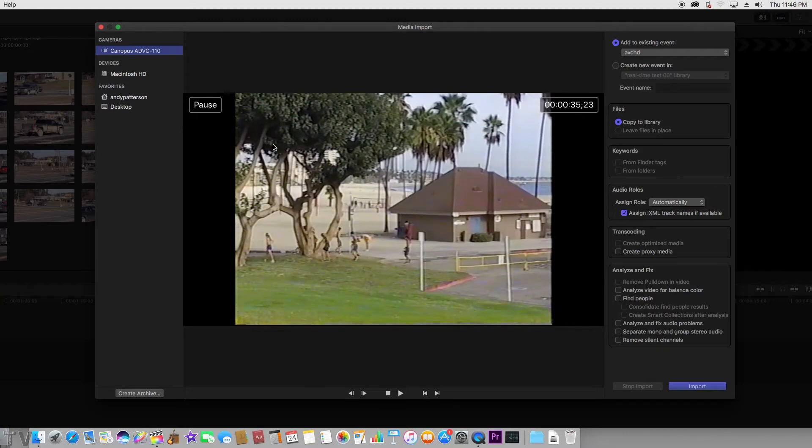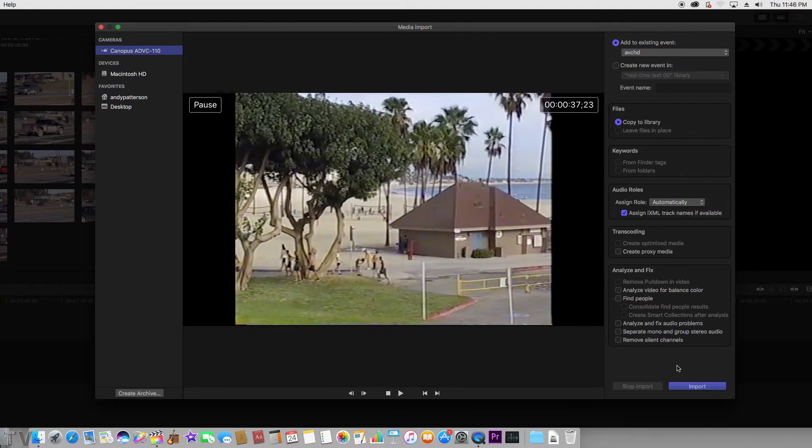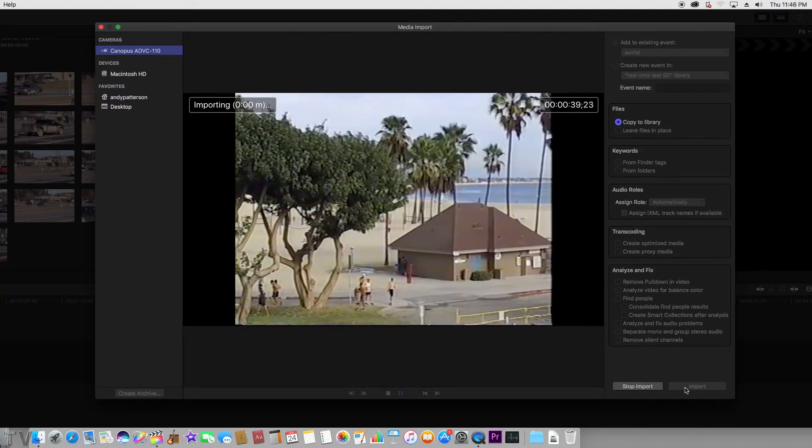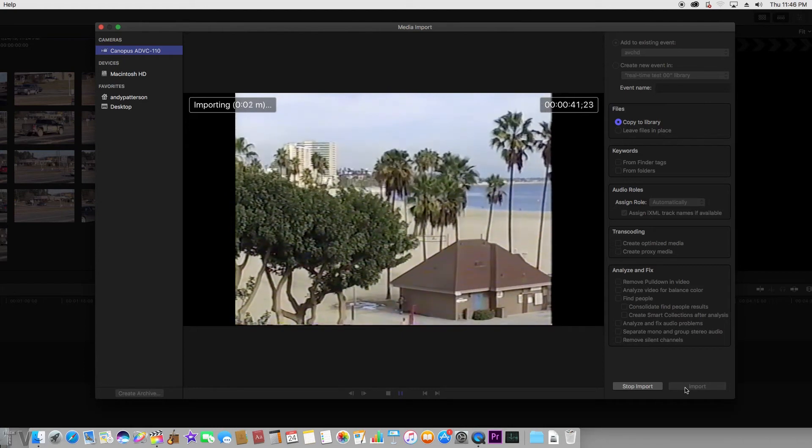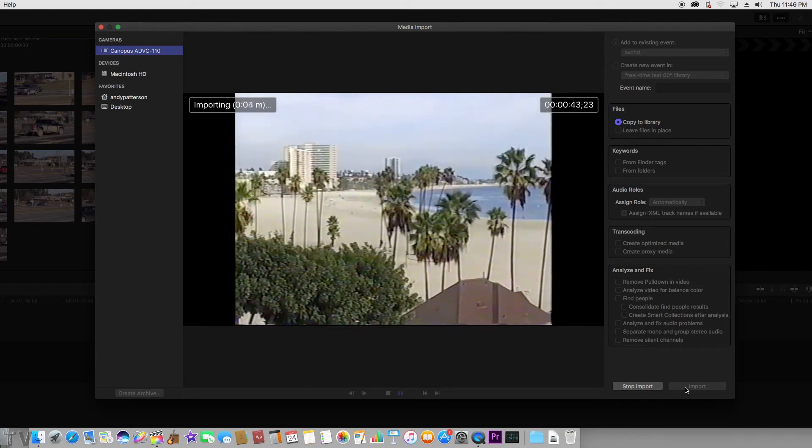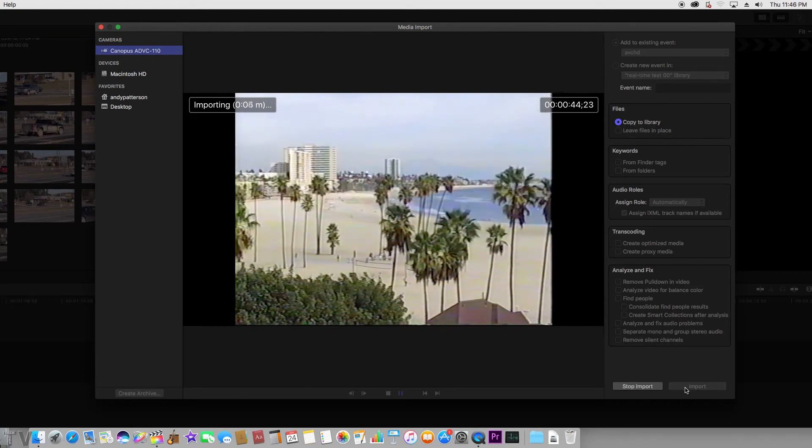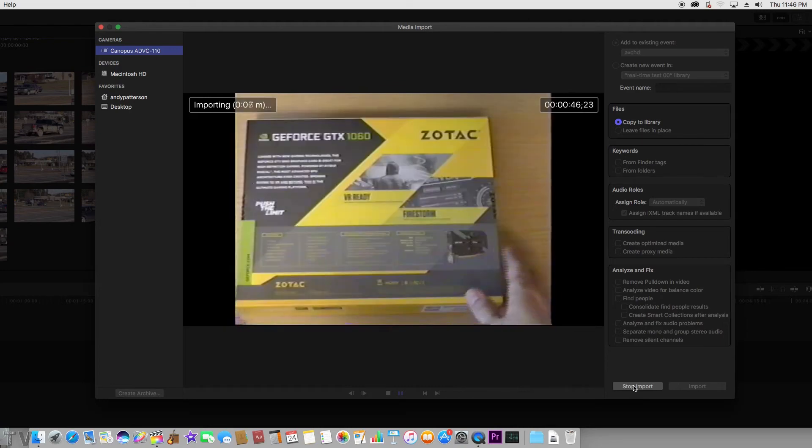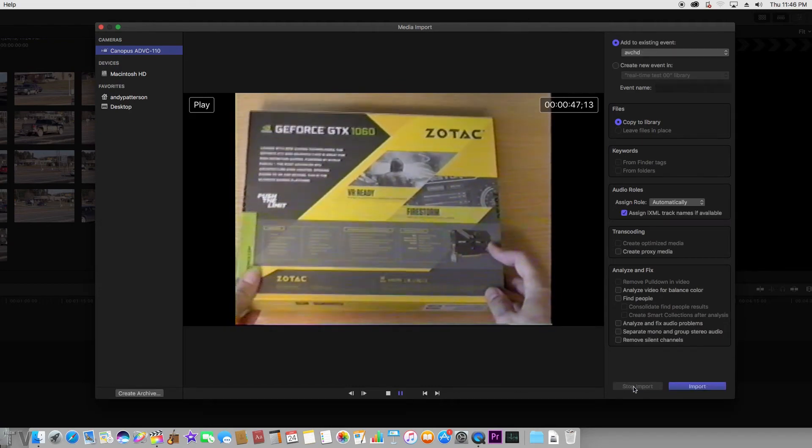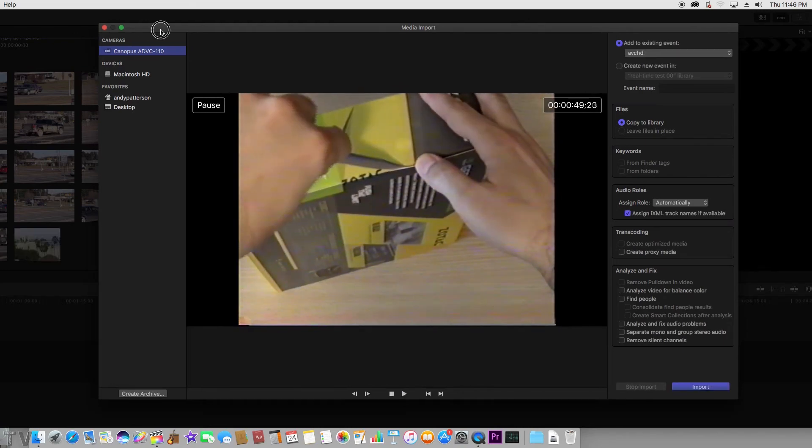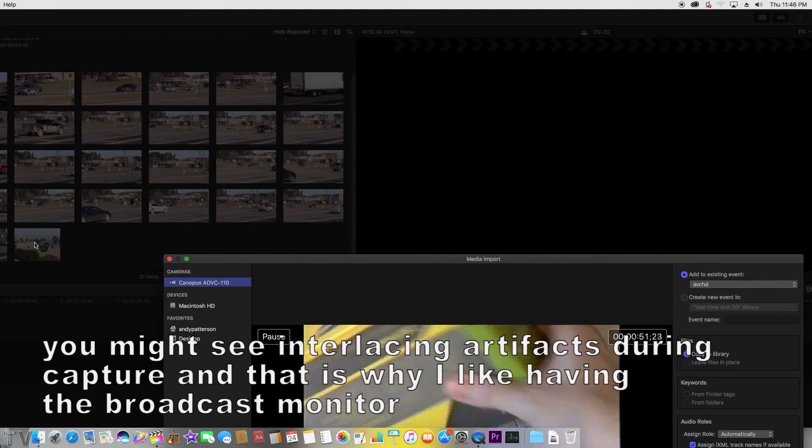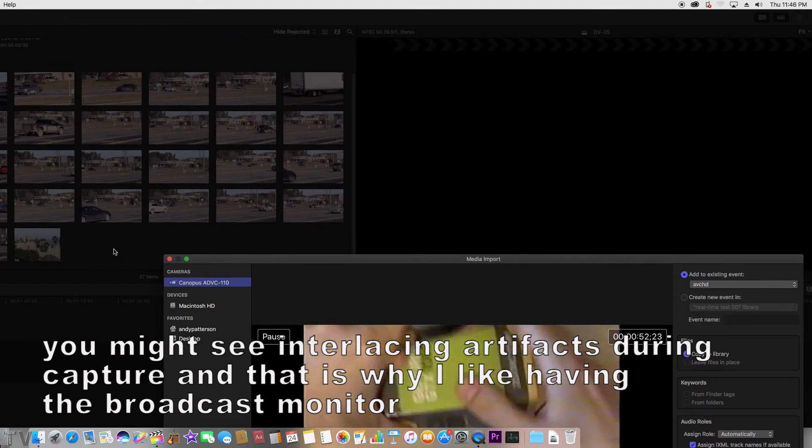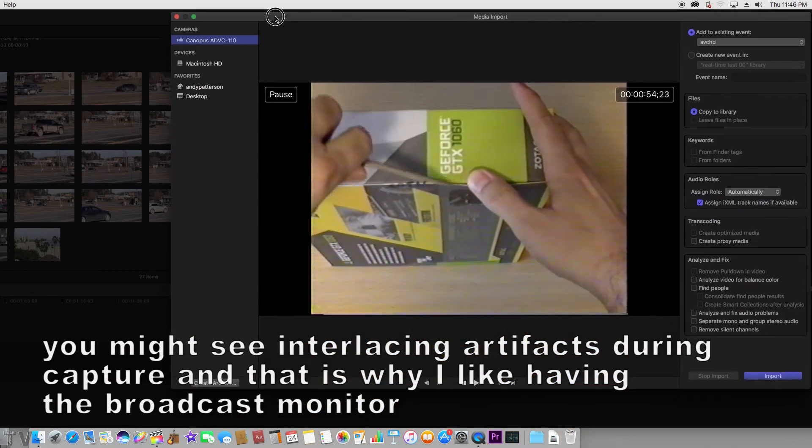At this point in time, if I want to capture a video, all I simply do is select Import. I only need about 5 or 10 seconds. This is just for demonstration purposes, so I'll select Stop Import. If I slide this out of the way, we can see that it did capture that video clip right there.